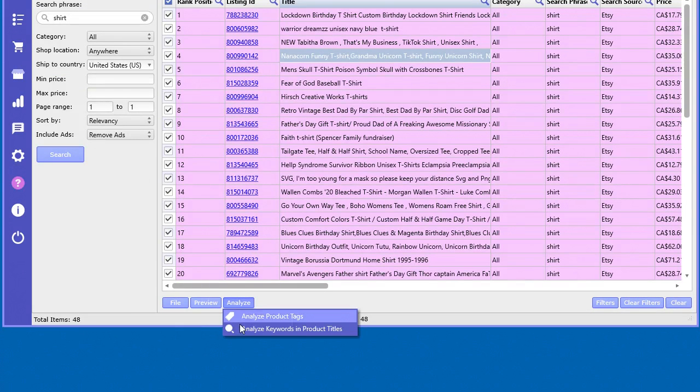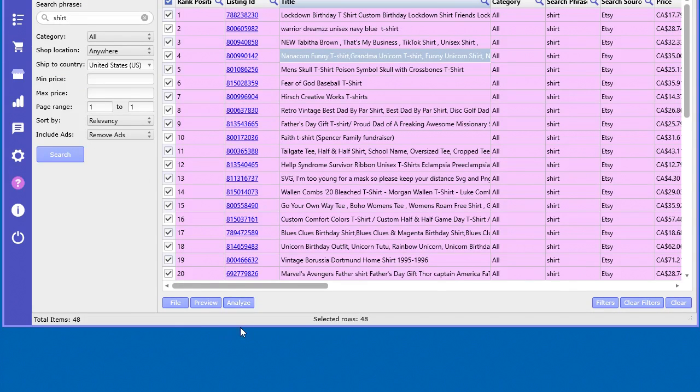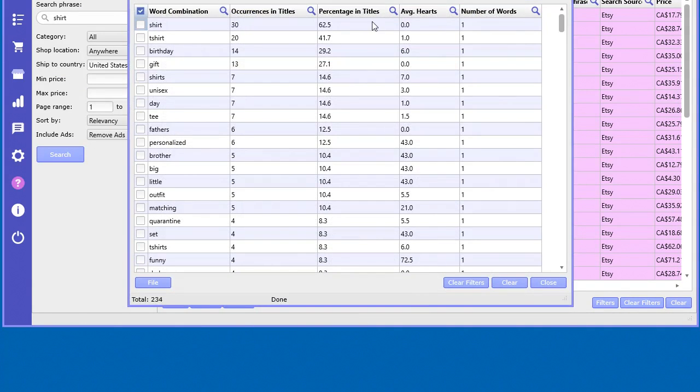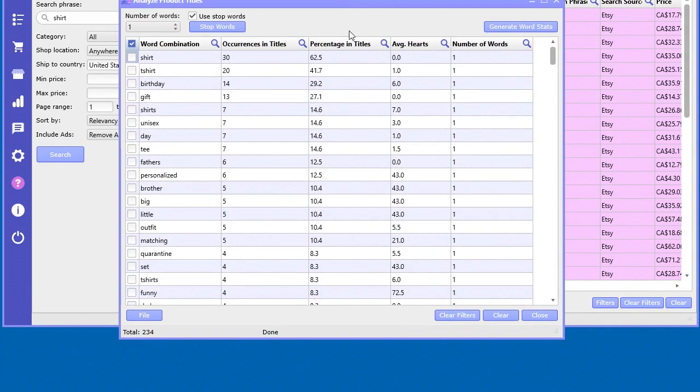So let's go ahead and analyze all the keywords in the product titles. And what it does here, it finds all of the word combinations, the frequency of how many times a word combination occurs in all of those titles.